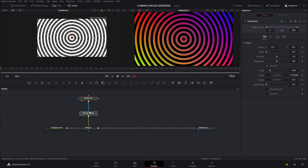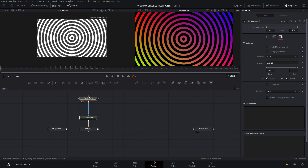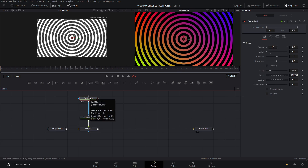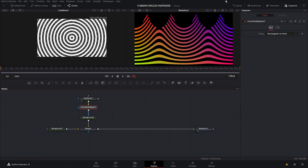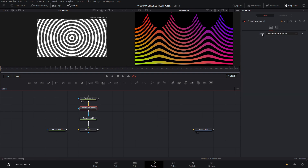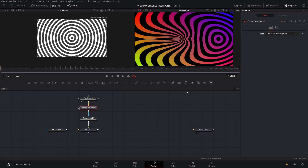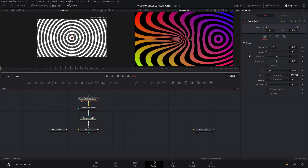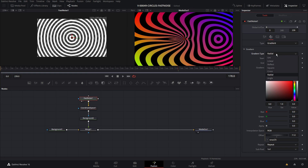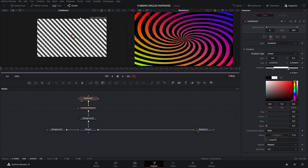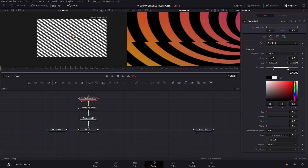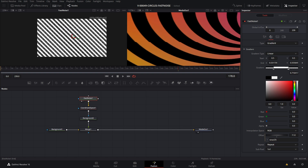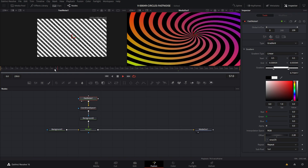I wanted to show you how to create the swirly pattern where it's all connected in the middle. Outside of our fast noise, we're going to add a coordinate space node — hit Shift+Space and type in coordinate. There's coordinate space; add that in. To fix it, go to coordinate space in the inspector and set it to polar to rectangular. Now in the fast noise, instead of radial, we're going to set it to linear. You can see the fast noise just has straight lines and the coordinate space spins it around.